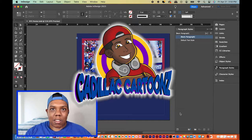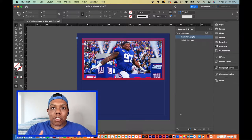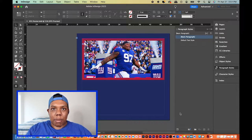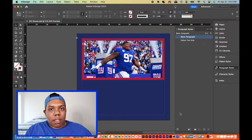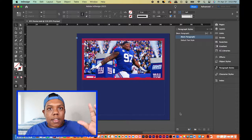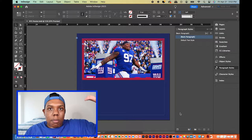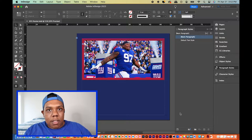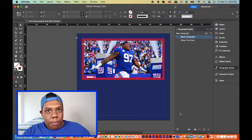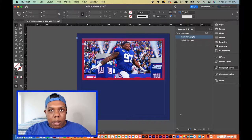Welcome back to Cadillac Cartoons. Today I'm going to show you how to make continuous text boxes in Adobe InDesign. If you've ever read a newspaper or a magazine, you know that the text is spread throughout the page using columns. The text in one column eventually stops and continues to another column, which may be way up or way down, but the text is continued throughout the page or page spread.